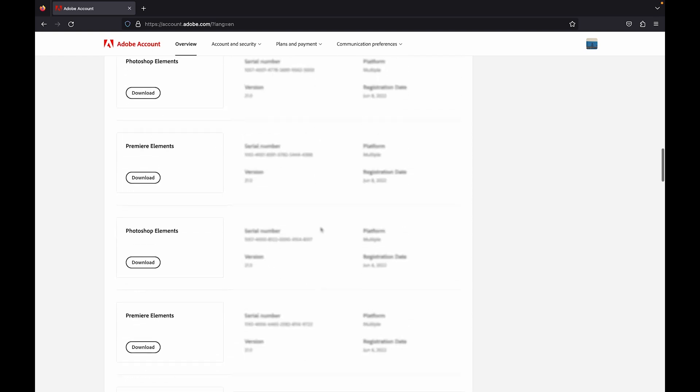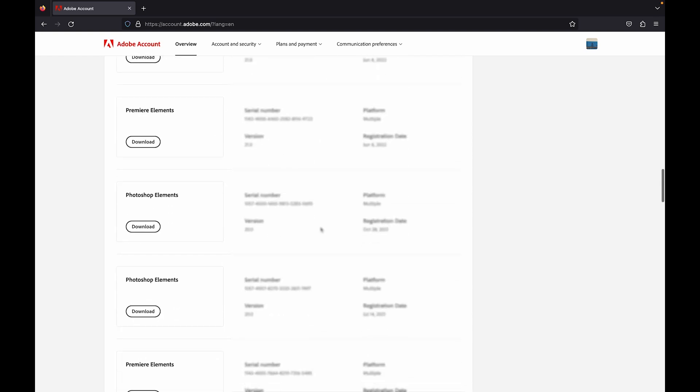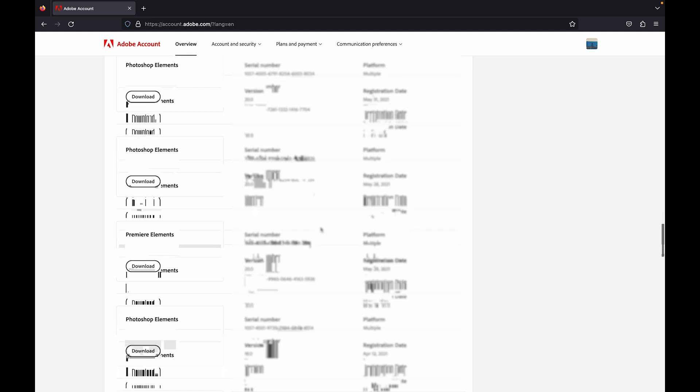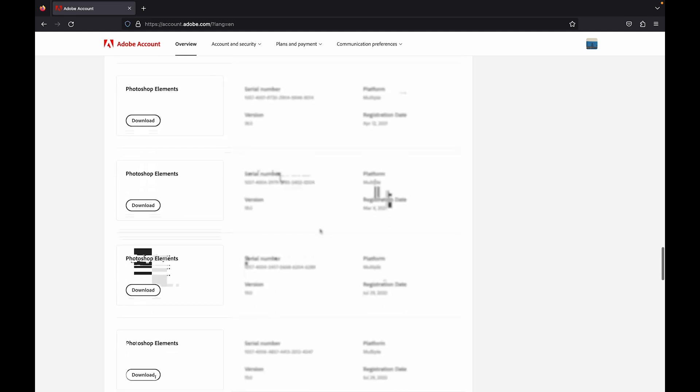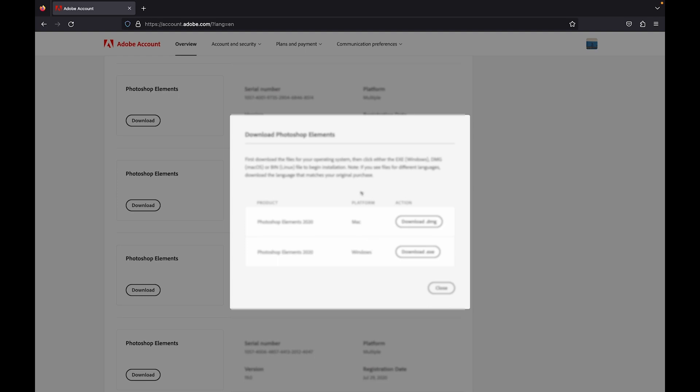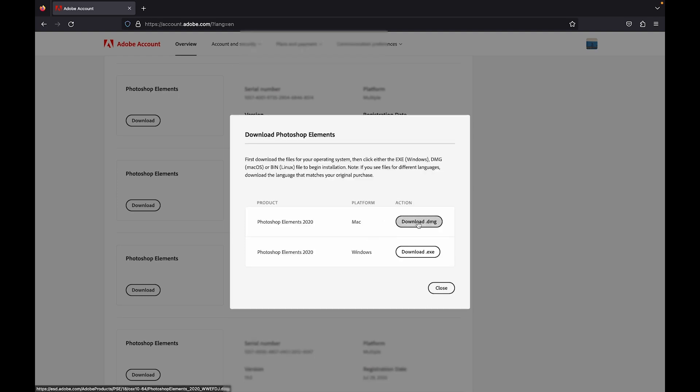From this list you can see there's an installer for 18.0 as well as the serial number. Click on the download button and you'll get both options, Mac as well as Windows.